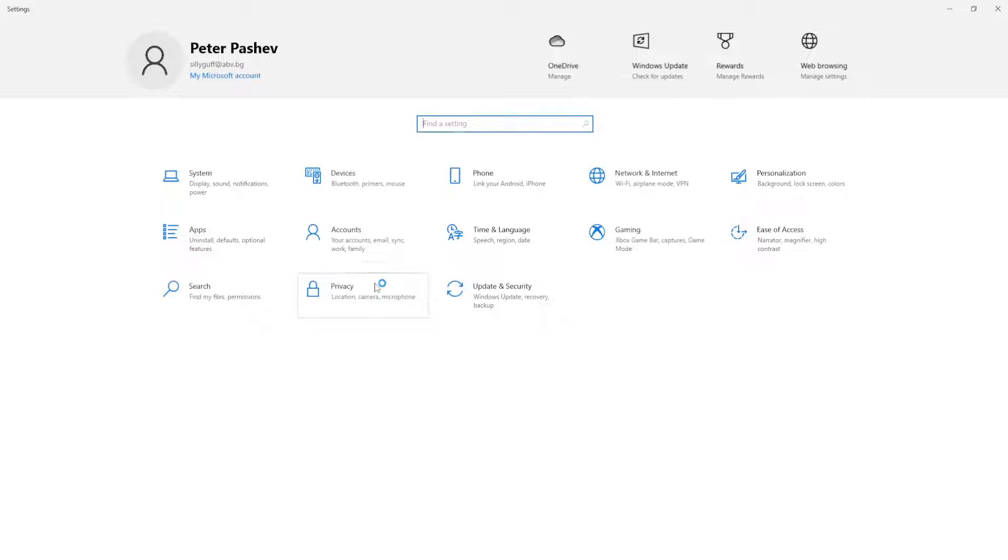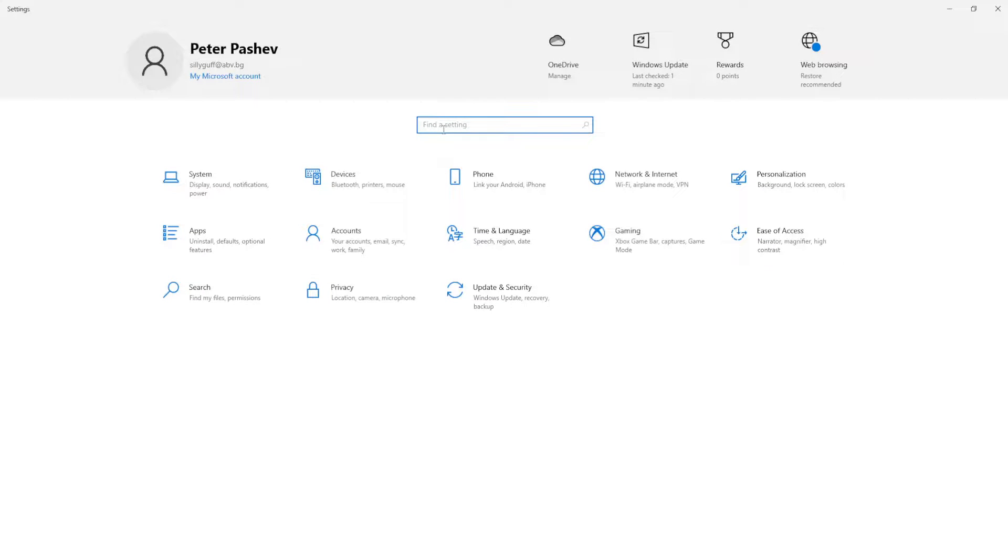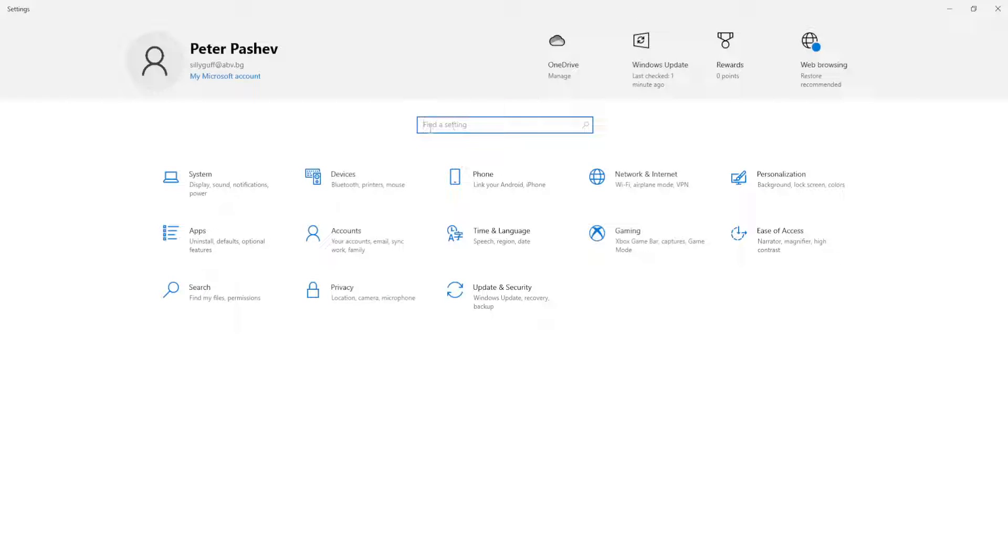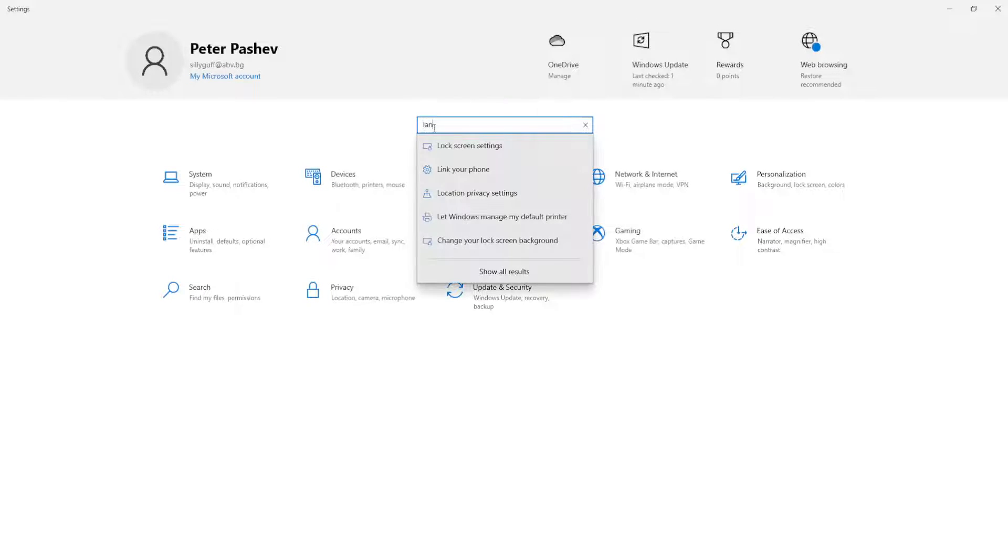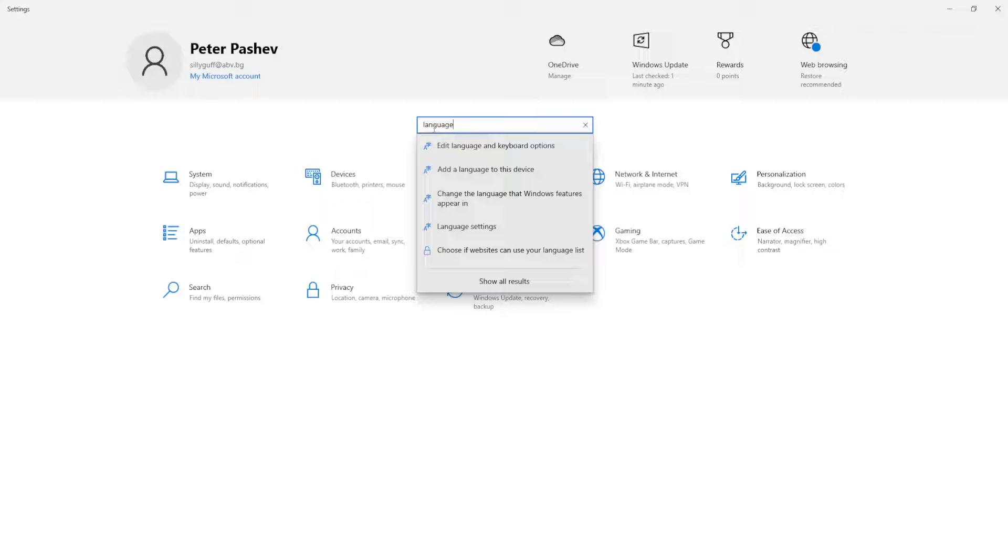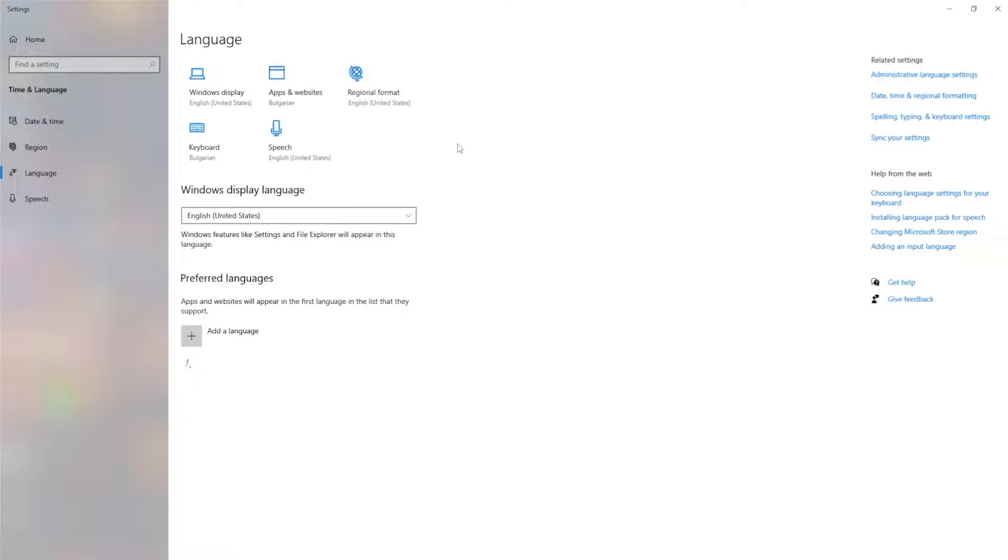After the settings have been opened, search for language and click on this option.